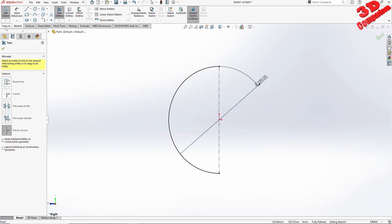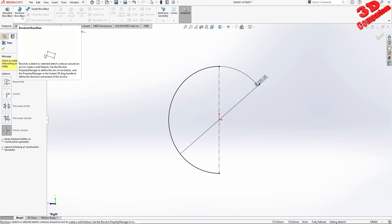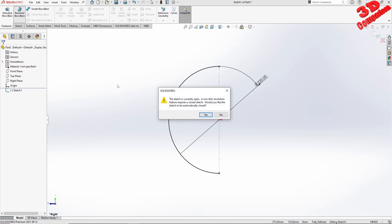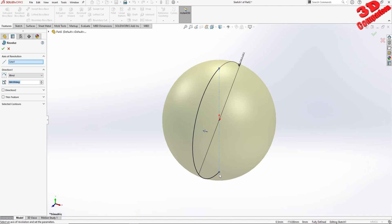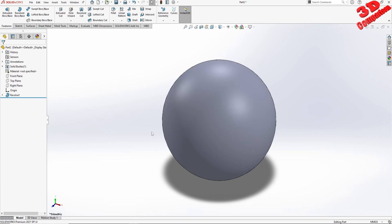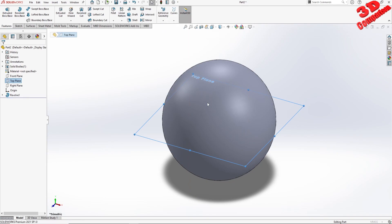When I go to Features > Revolve Boss Base, we're gonna see that SOLIDWORKS will notice that this sketch is currently open in the middle. Therefore we can have this automatically closed, so I will hit yes. SOLIDWORKS will fill that in and we can define the revolve. Now in order to do that cut, I will start from the top plane and I will create a reference plane.